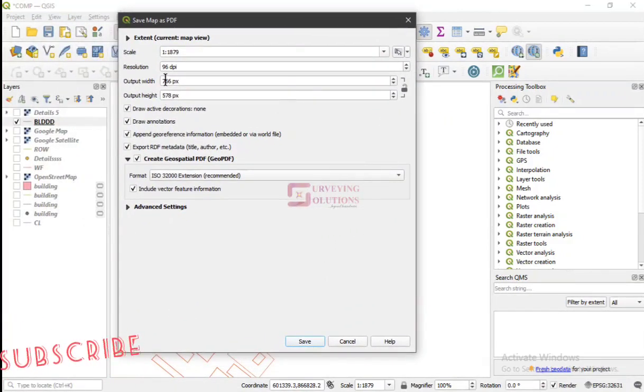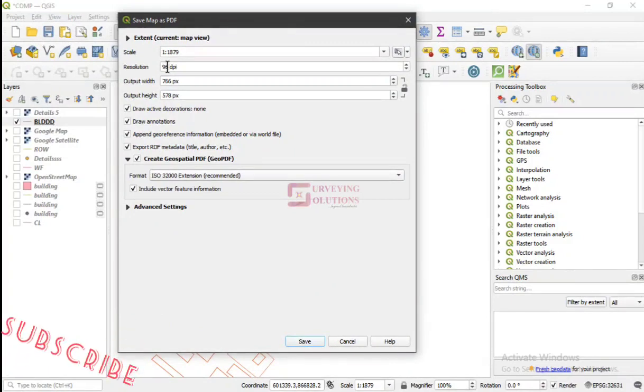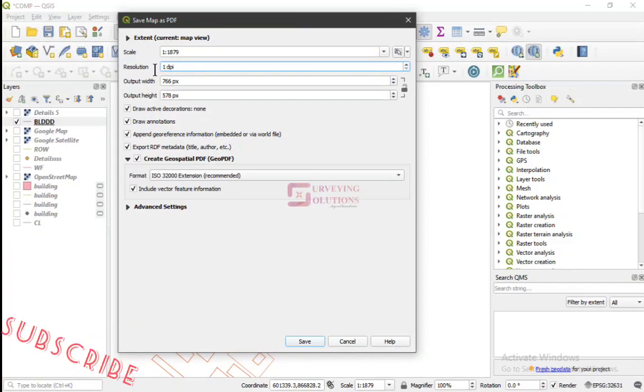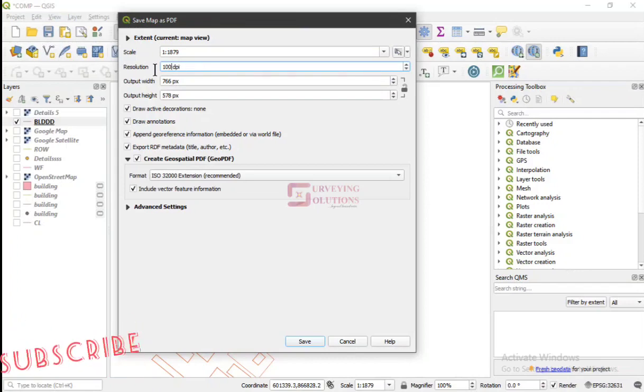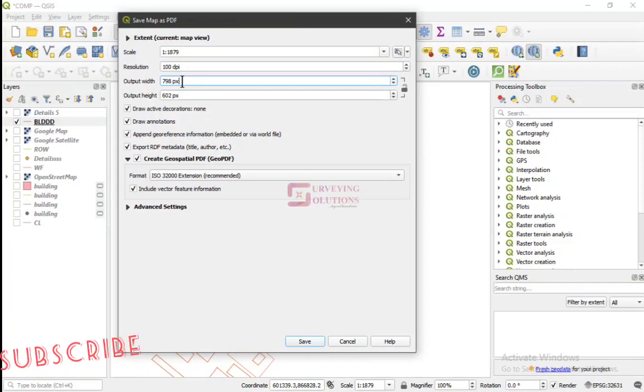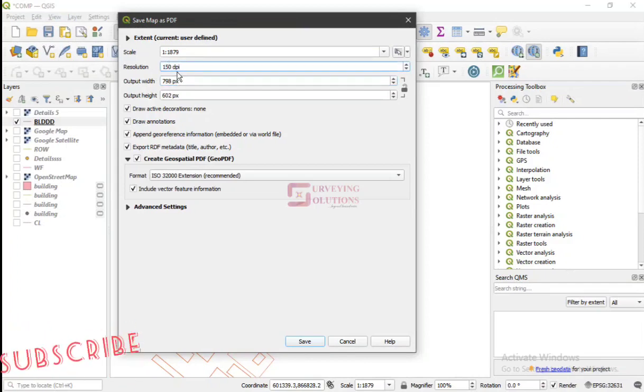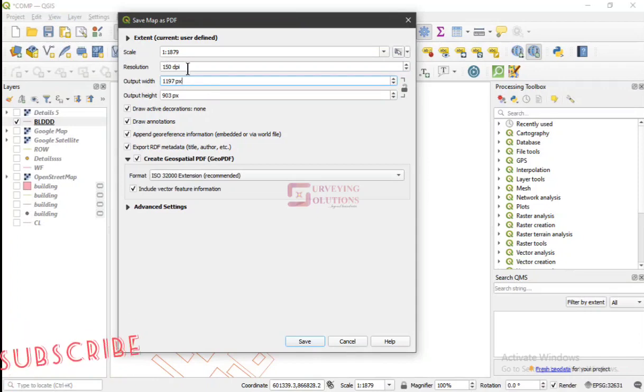So maybe the resolution, depending on what you want, let's say, let's just leave it at 150. I don't want it to lag, okay, let's just keep it at that.